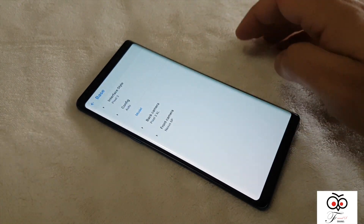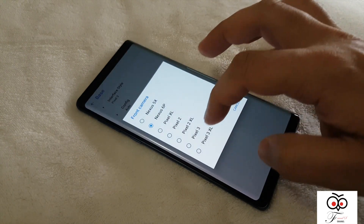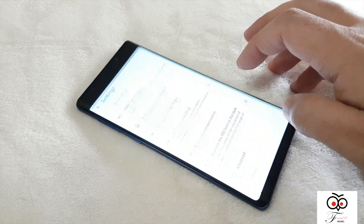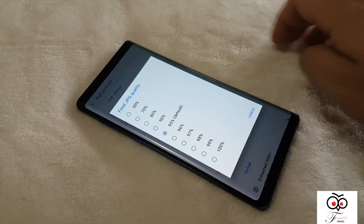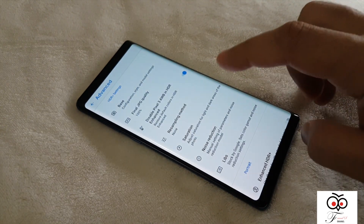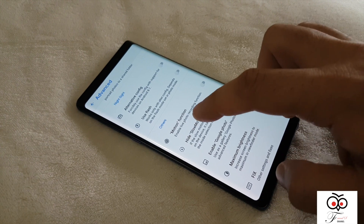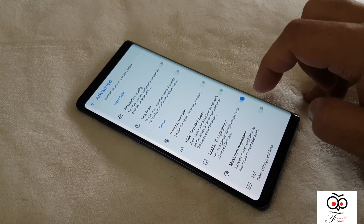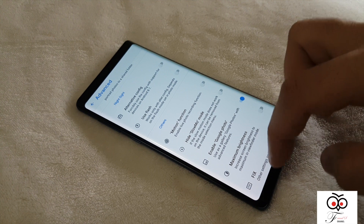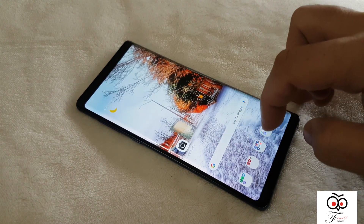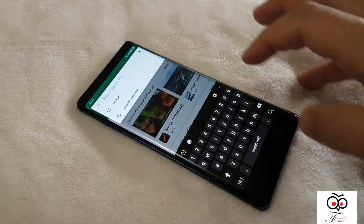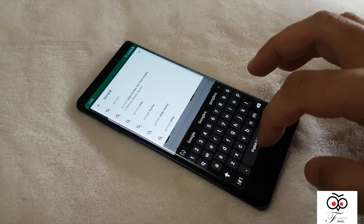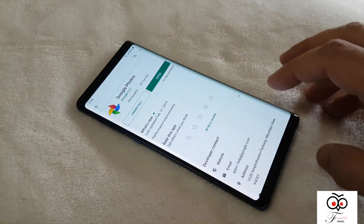Go to Base and then set the interface to Pixel 3. For the front camera, change it to Pixel 3 XL. Go back, then back to Settings again, go back to Advanced. Set the final JPG quality to 100% from 95%. Then go up to Others and enable Google Photos. If you don't have Google Photos installed, go to the Google Play Store and install it, because without it the processing time and quality were not good.